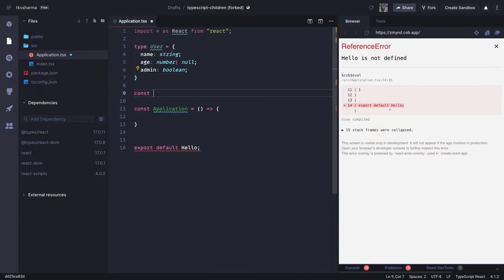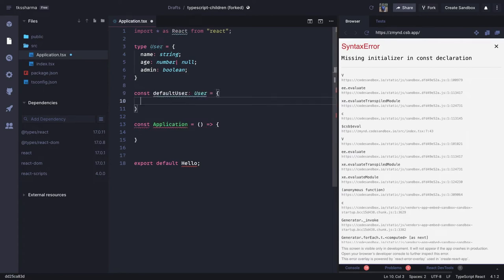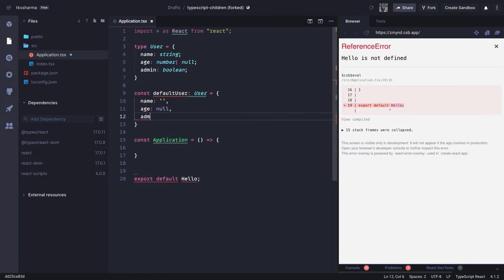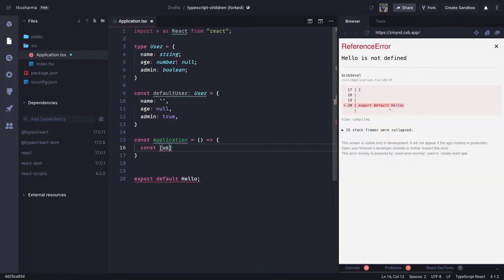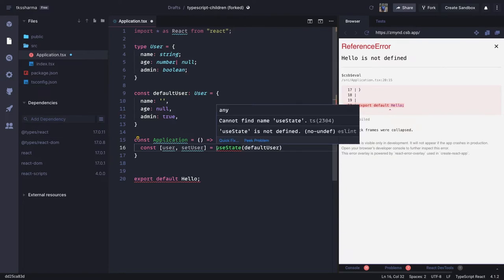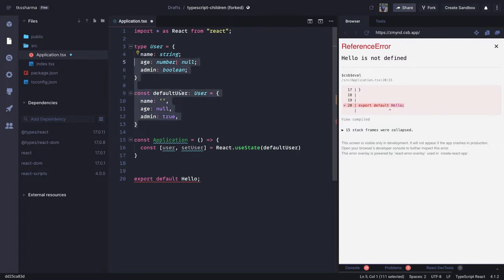We initialize our `useState` hook based on the `User` type. `const defaultUser` is of type `User` — `name` is empty, `age` is null, `admin` is true or false. Then we use that same type in our hook: `const [user, setUser] = React.useState(defaultUser)`, so the state is initialized with all these default values.